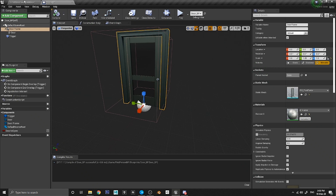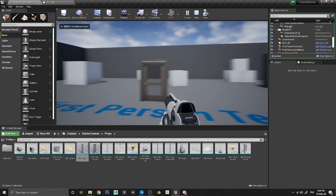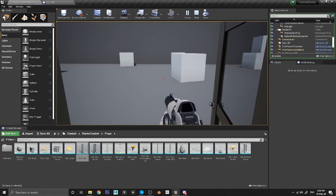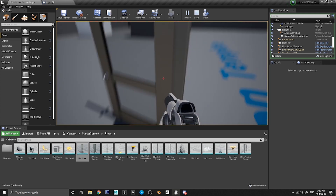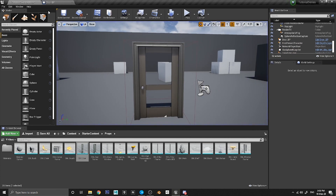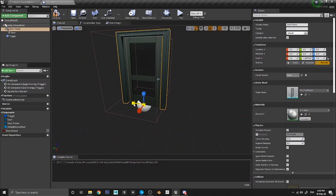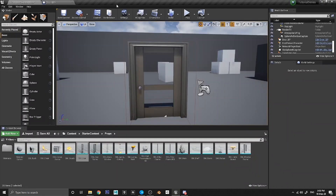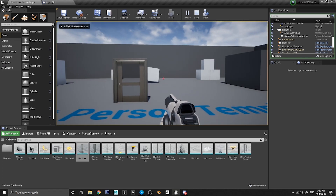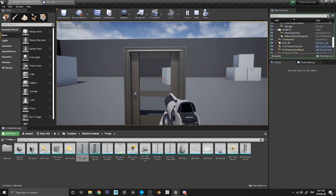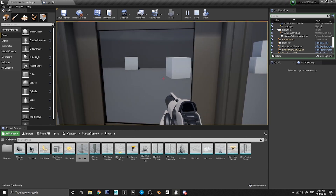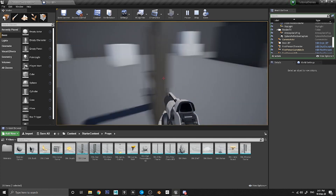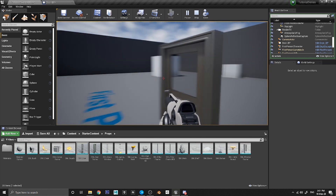Save the blueprint and play again. Now the player can't walk through the closed door. The player might get slightly wedged on the door collision, so go back to Door BP and make the door a little wider. It might look slightly oddly proportioned, but when you make your own door models you can size them correctly for the player. Now the player can fit through the door just fine.